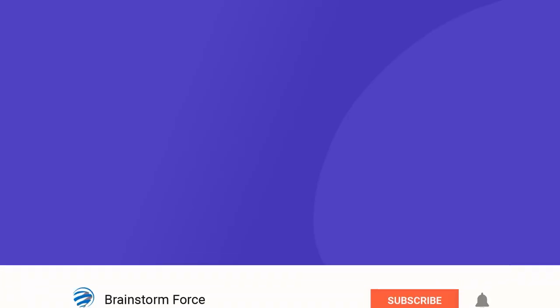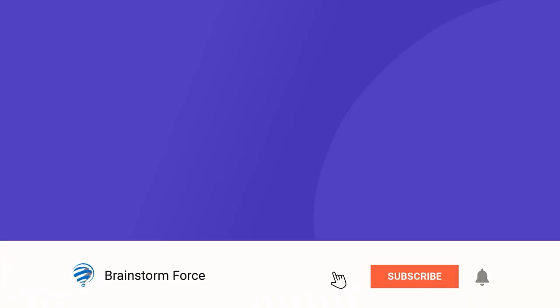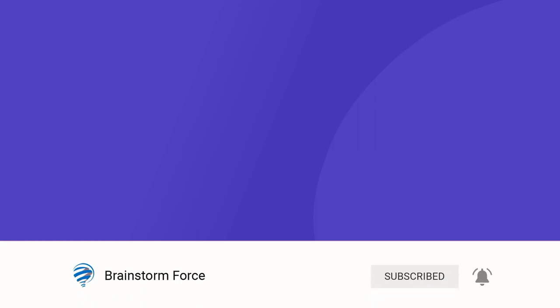Hey guys, my name is Yuvraj and if you enjoy content about WordPress, then you should definitely subscribe to this channel because we produce these kinds of videos on a regular basis.